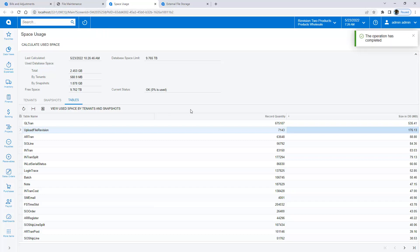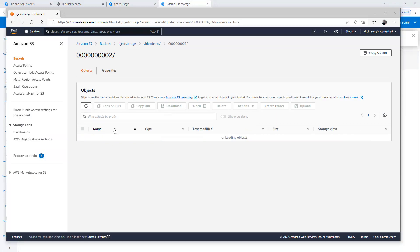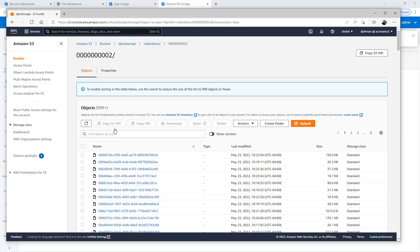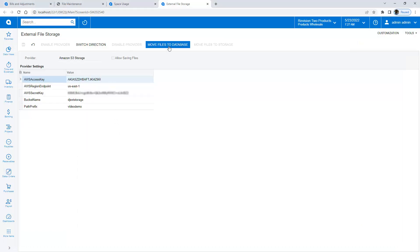The number of files has not changed because the system maintains a link to the location where the file content is stored. I can also switch direction so that new files are stored in my database, or I can copy all files from my AWS storage to my database.